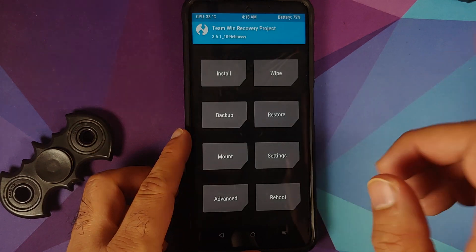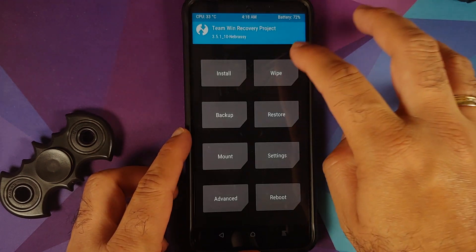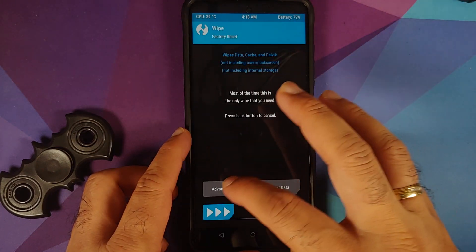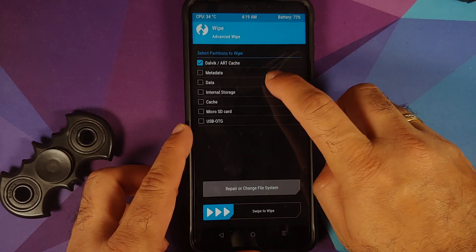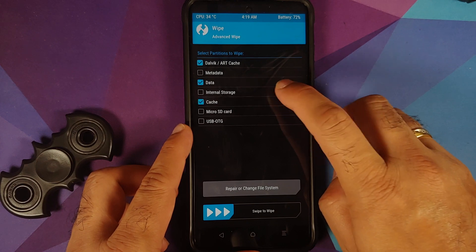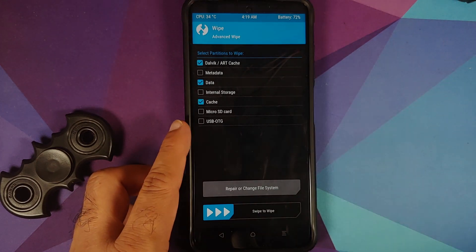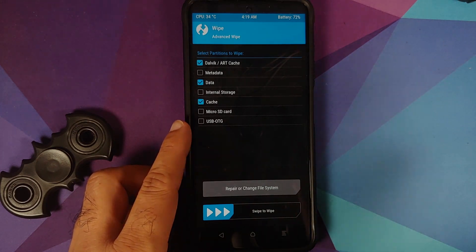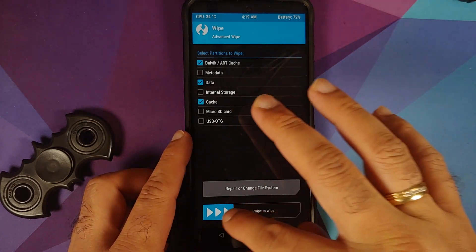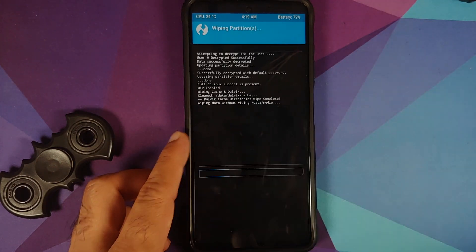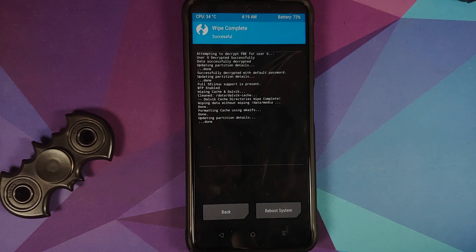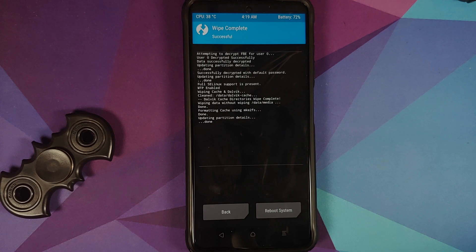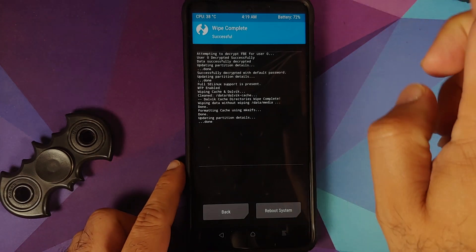Next up, going to Wipe, Advanced Wipe, select Dalvik, Data, and Cache. That's it, select Dalvik, Data, and Cache, and then swipe to wipe. And before you ask me, 'I do not see the option for system or vendor,' please watch the Android custom ROM basics playlist that should answer a lot of your questions.